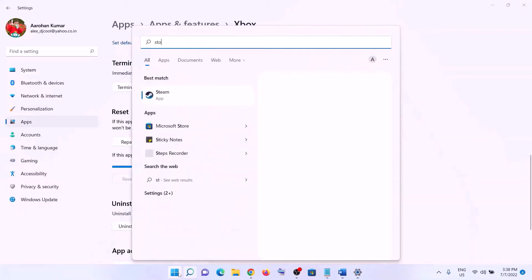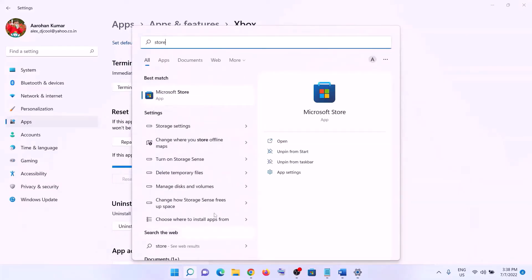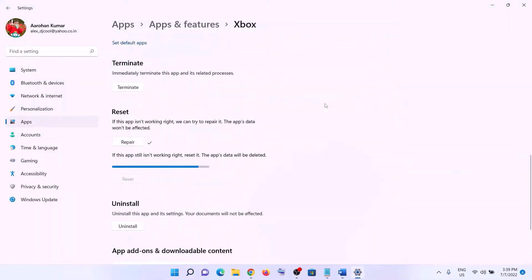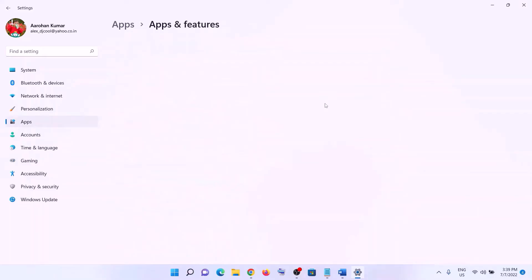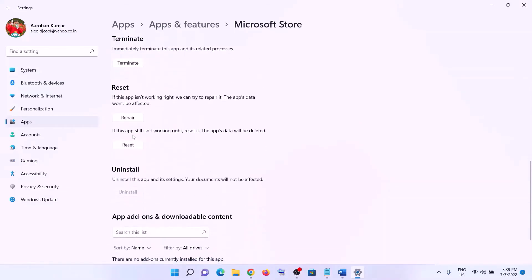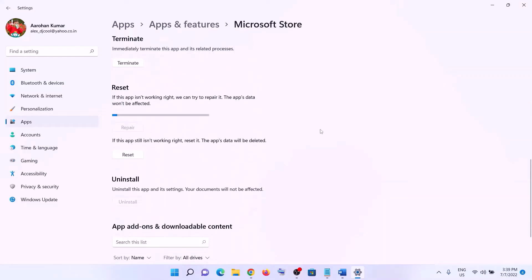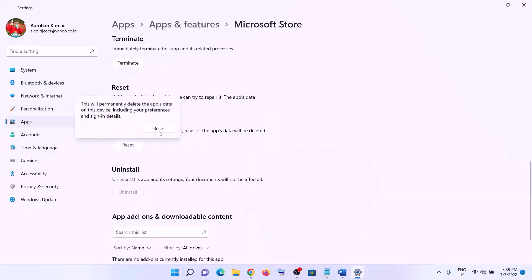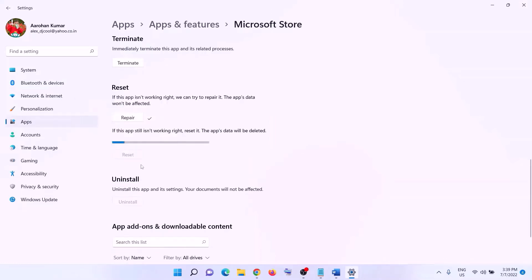Do the same thing with Microsoft Store. Type in Store in the Windows search box, right-click then click on App Settings. Scroll down and click on Repair. After the repair open Xbox app and login. If that does not resolve the error, click on Reset, then Reset again. After the reset open Xbox app and then login.